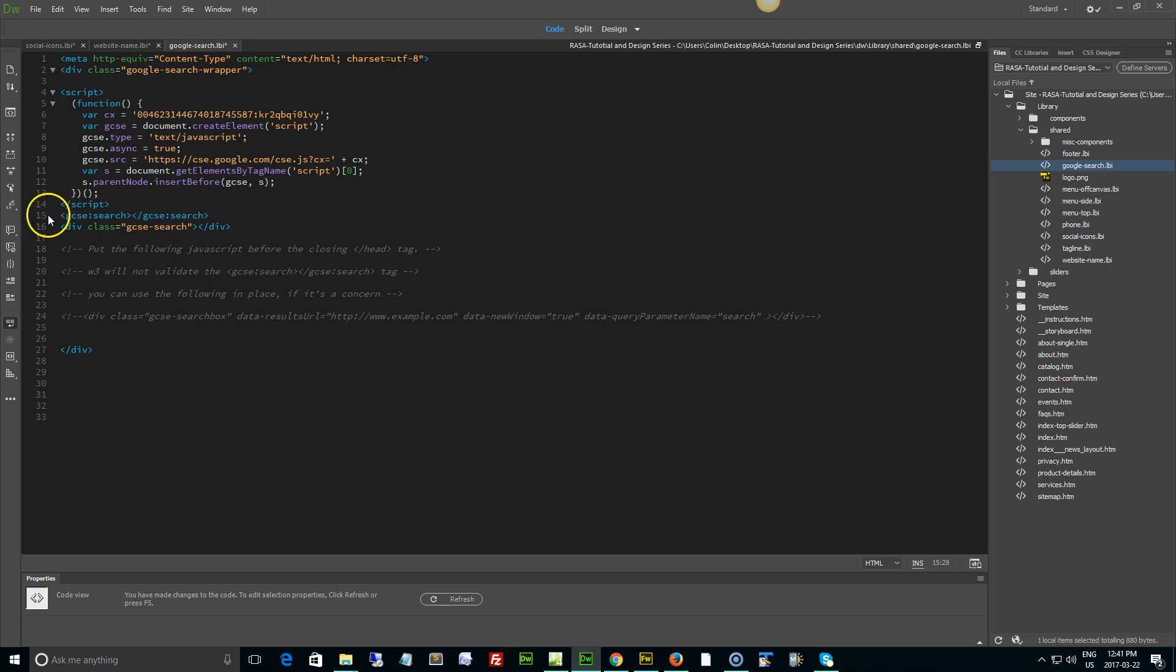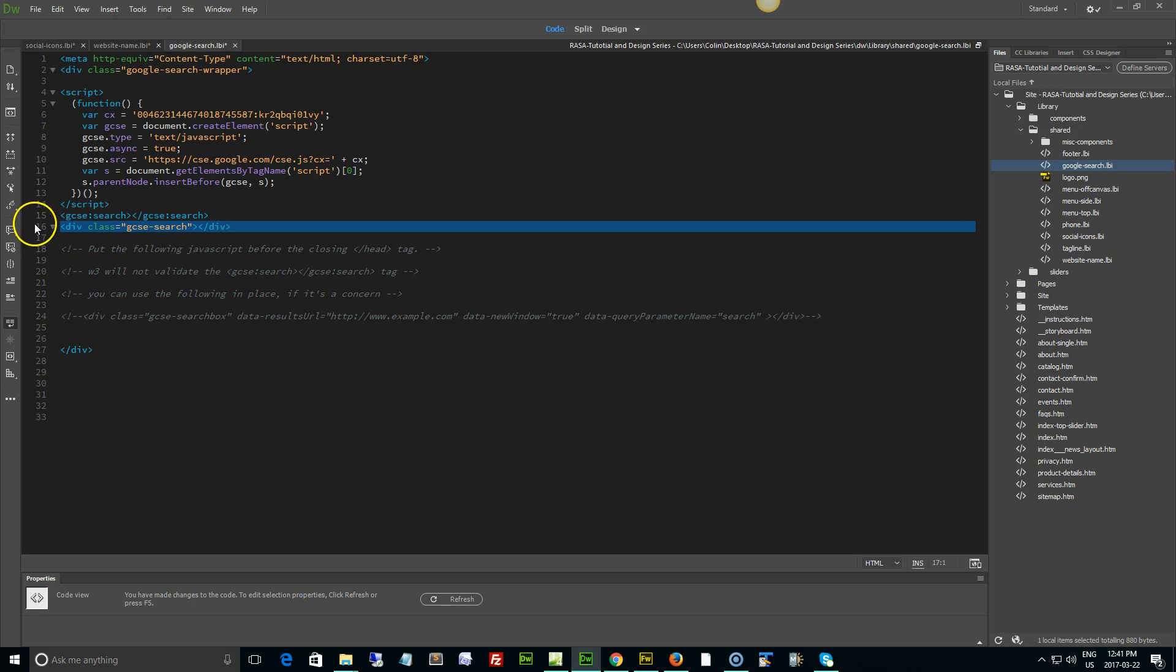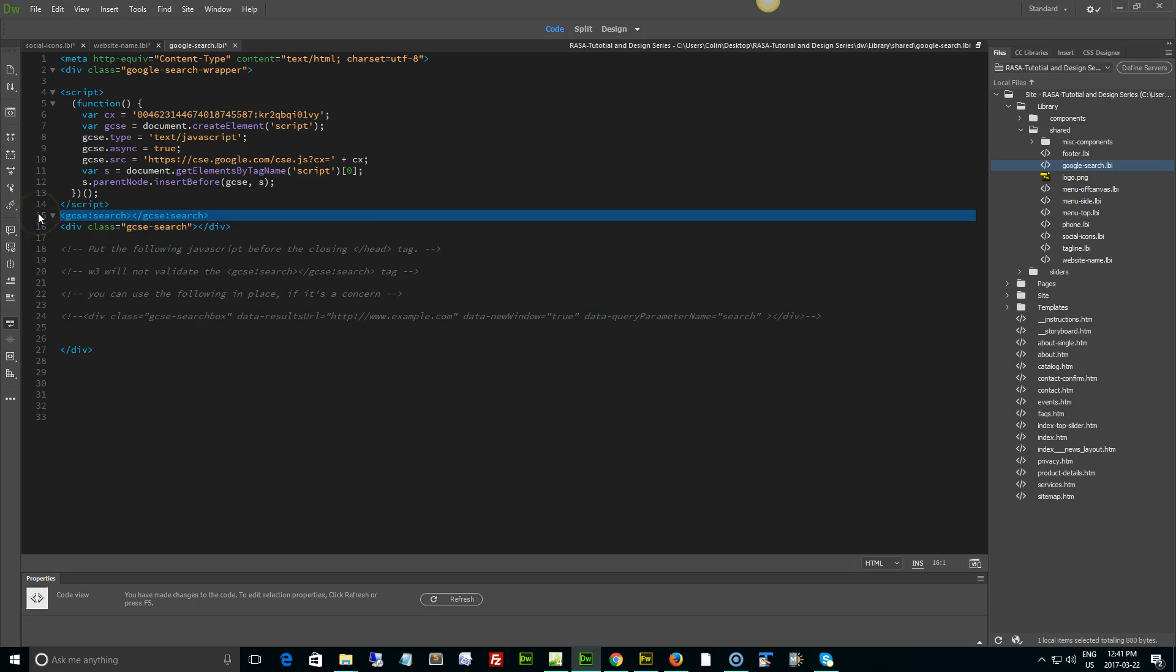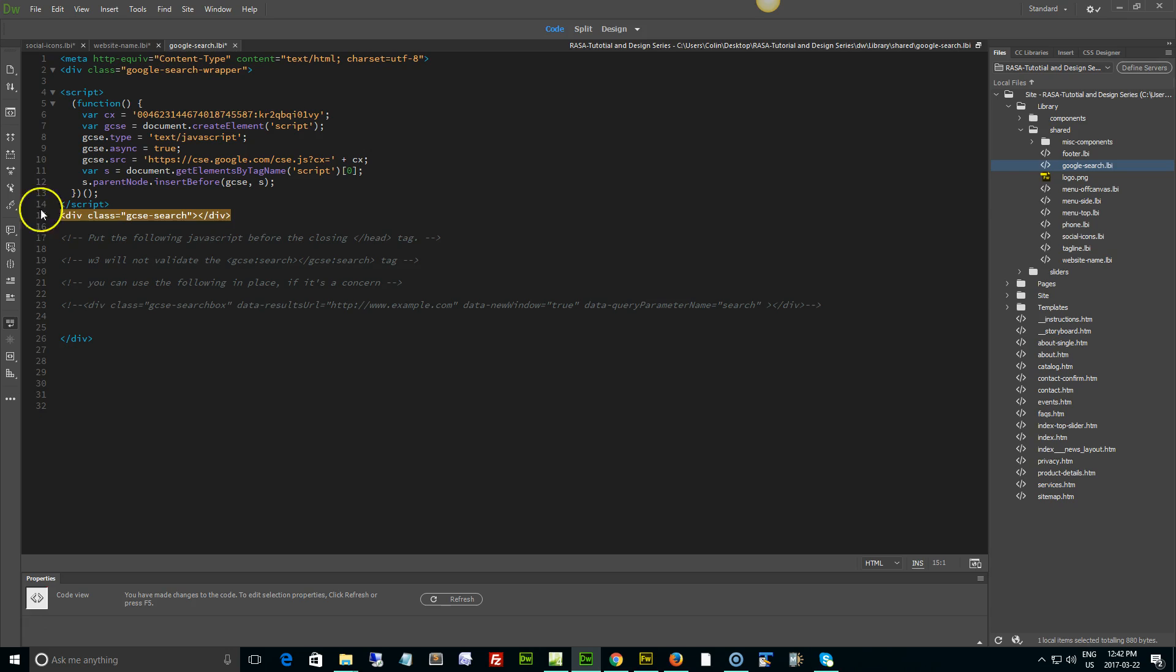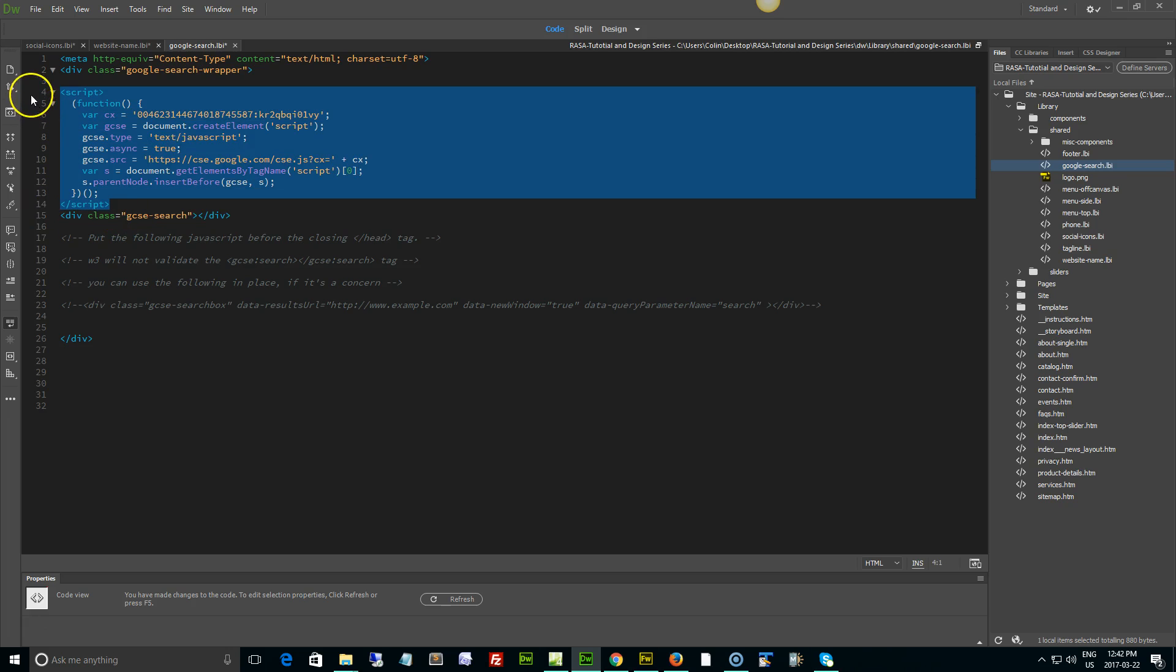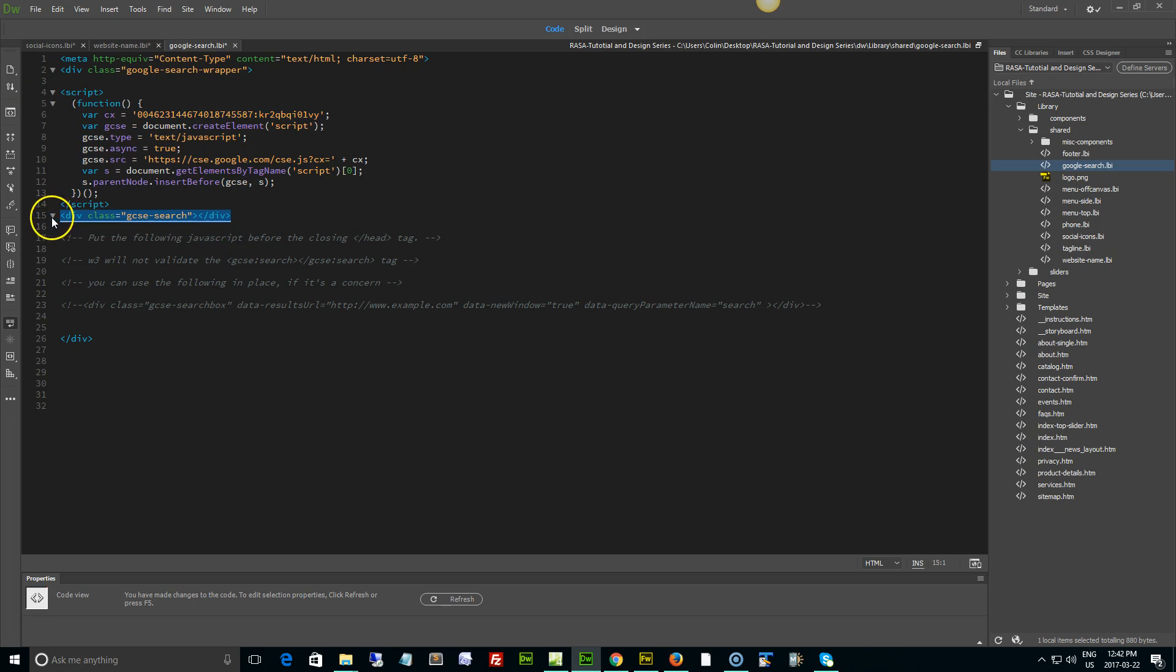Now when you copy that in, it's going to copy in this little chunk of code right here: GSE search, GSE search. Now this is a special Google tag and it does not validate with w3.org, so we have created our own div class that does validate. It's a bit of a pain in the neck, but you need to select this line, these two lines, these two tags right here, and delete them, leaving a script and the div class of GSE search.